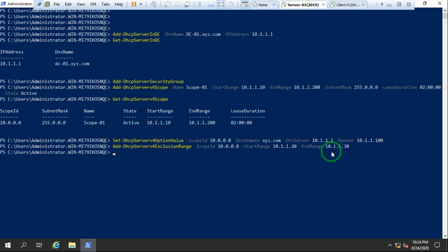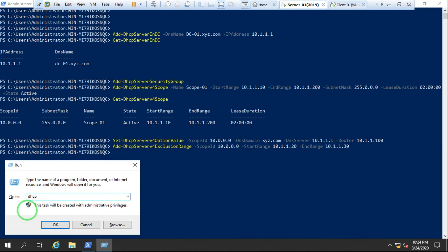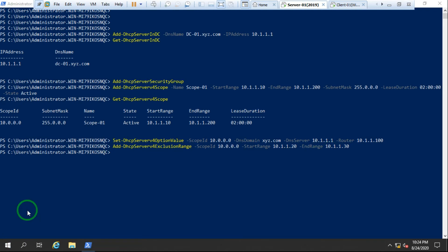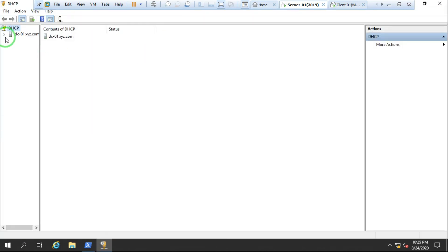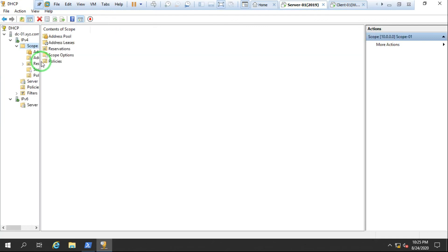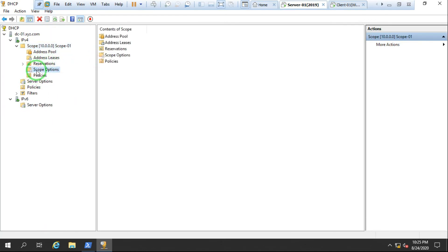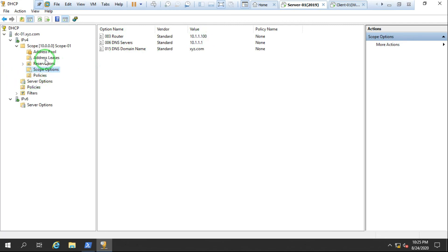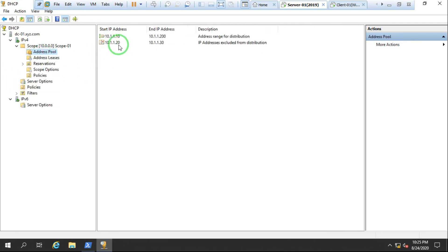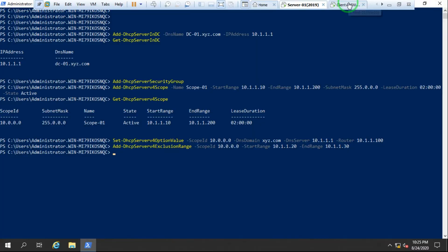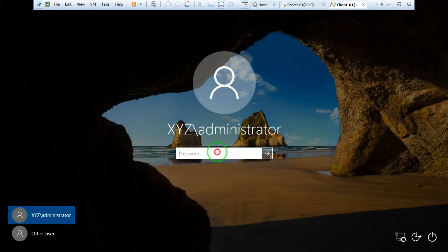Now I'll show you everything in the DHCP server console. I open `dhcpmgmt.msc` to check whether the exclusion range and scope options are configured or not. As you can see the DHCP console is open, the scope is configured successfully, scope options show the router address, and the pool shows addresses 20 to 30 are excluded.